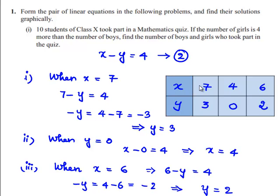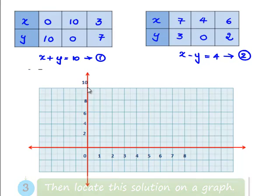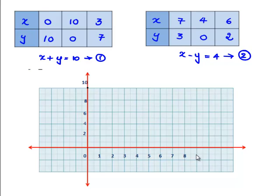By using these tabular values, we will plot a graph and find the values of x and y. For the first equation x + y = 10, the coordinates are (0, 10), (10, 0), and (3, 7). Let us plot these points on the graph. The first point (0, 10) is plotted here. The second point is (10, 0). The third point is (3, 7), where x is 3 and y is 7. We must join these three points to get the straight line x + y = 10.